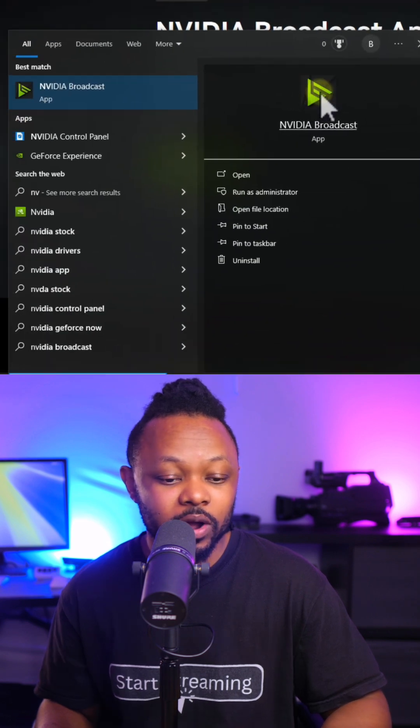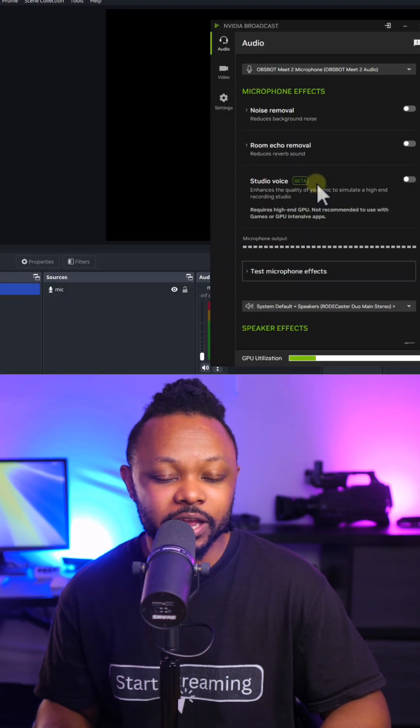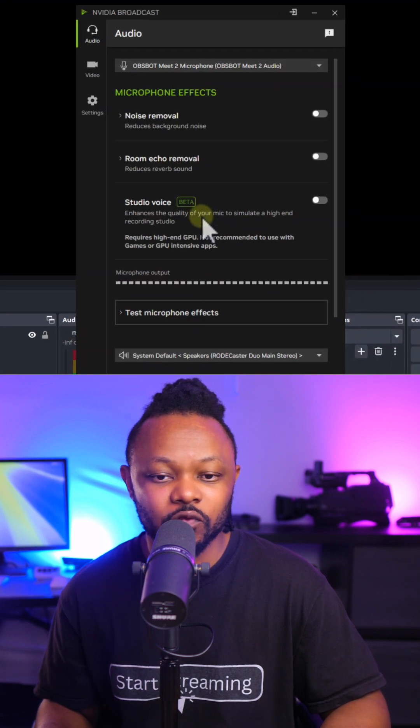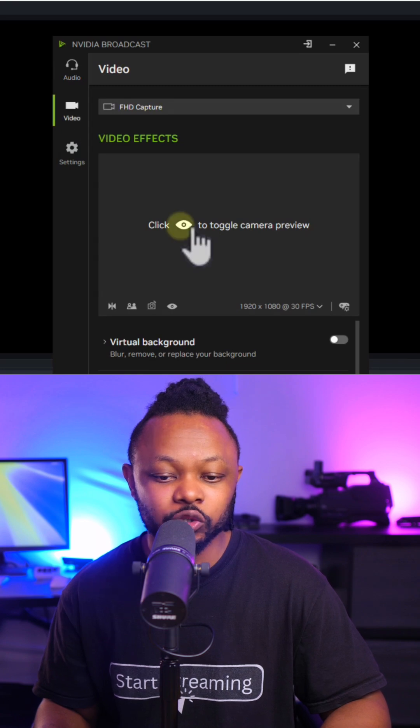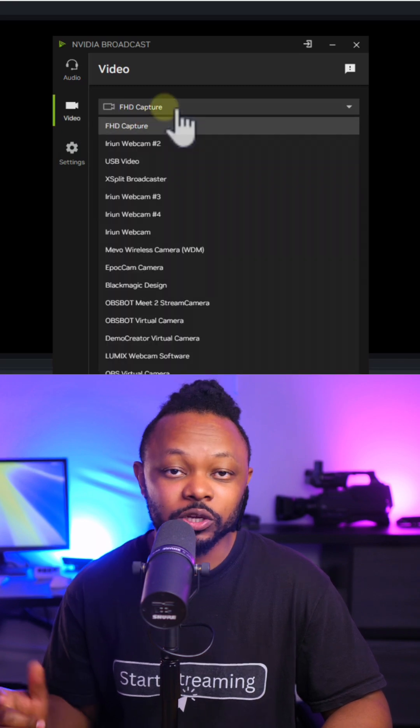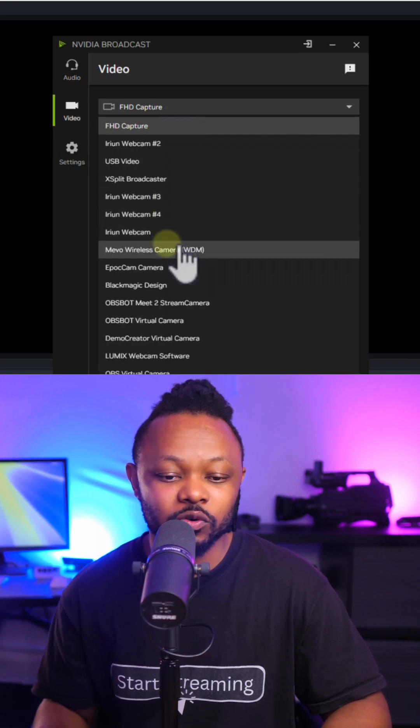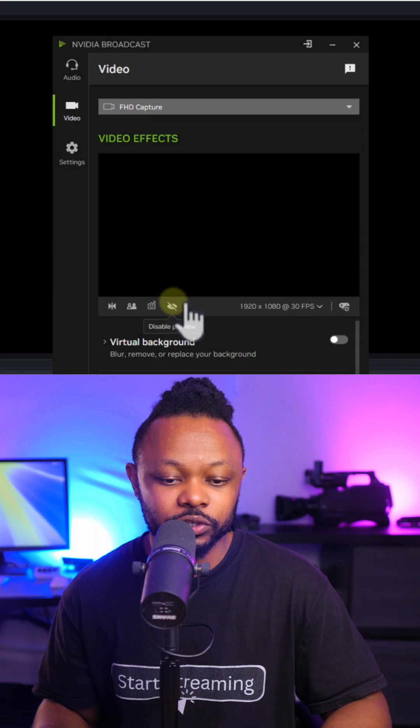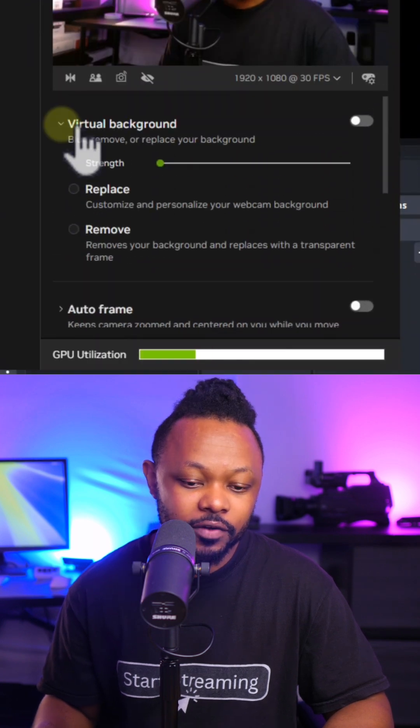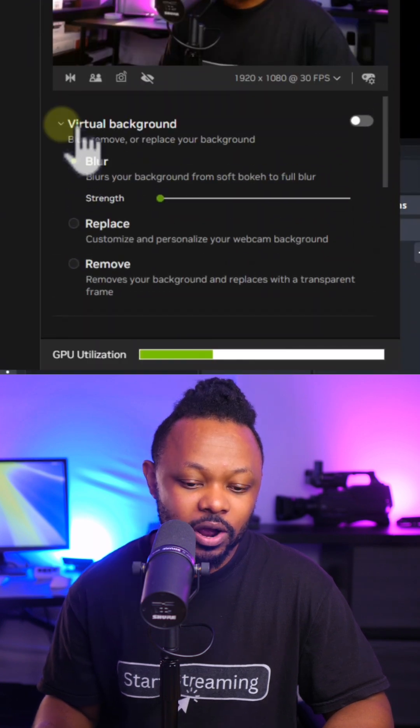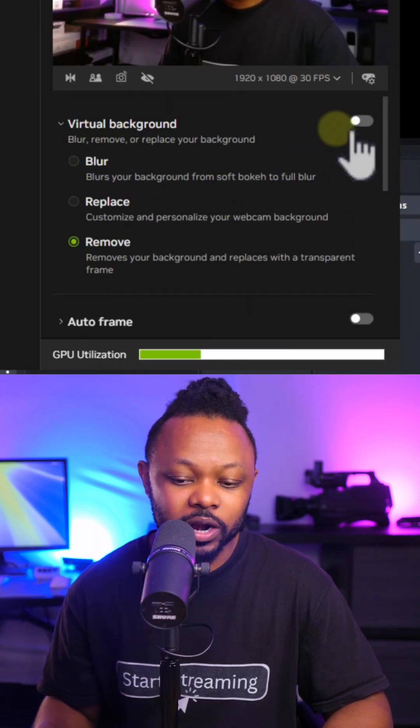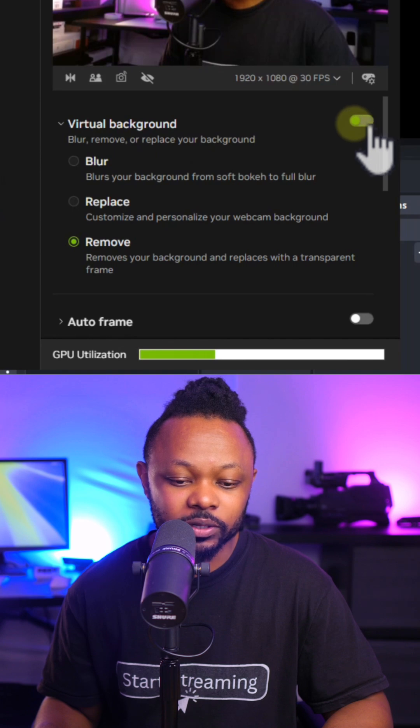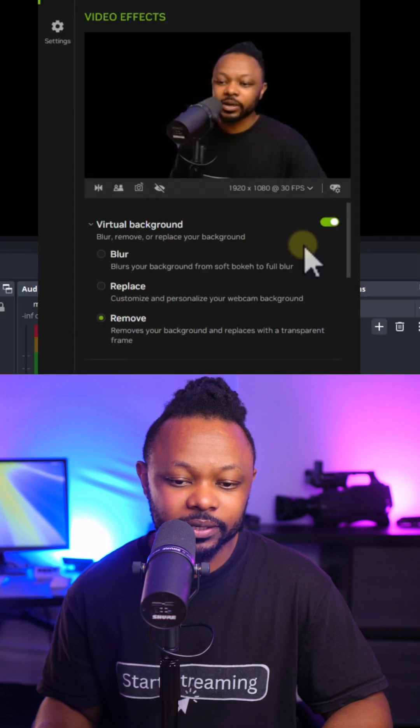Once it's downloaded, make sure you install it to your computer. Once installed, go ahead and open the NVIDIA Broadcast software. Go to video, click to toggle the camera preview, make sure you select the webcam or the camera that you want to use. Once it's selected, go under virtual background and check remove.